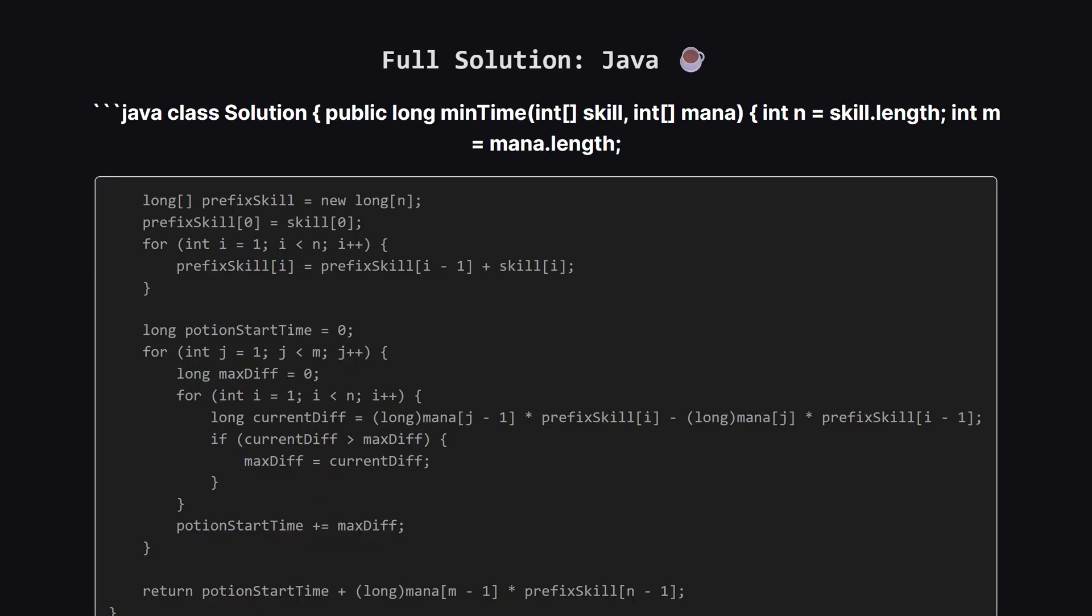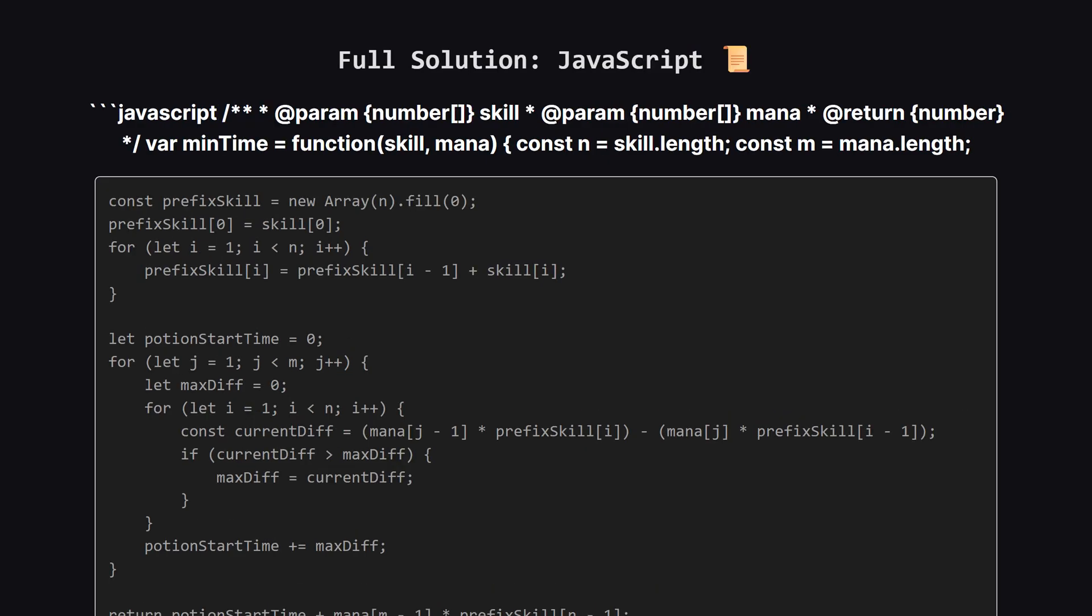After the main loop is finished, our potion_start_time variable now holds the start time for the very last potion. The total time is simply this start time, plus the time it takes for that final potion to travel all the way through the line of wizards. And we calculate that using the mana of the last potion and the total skill of all wizards, which we have in our prefix skill array.